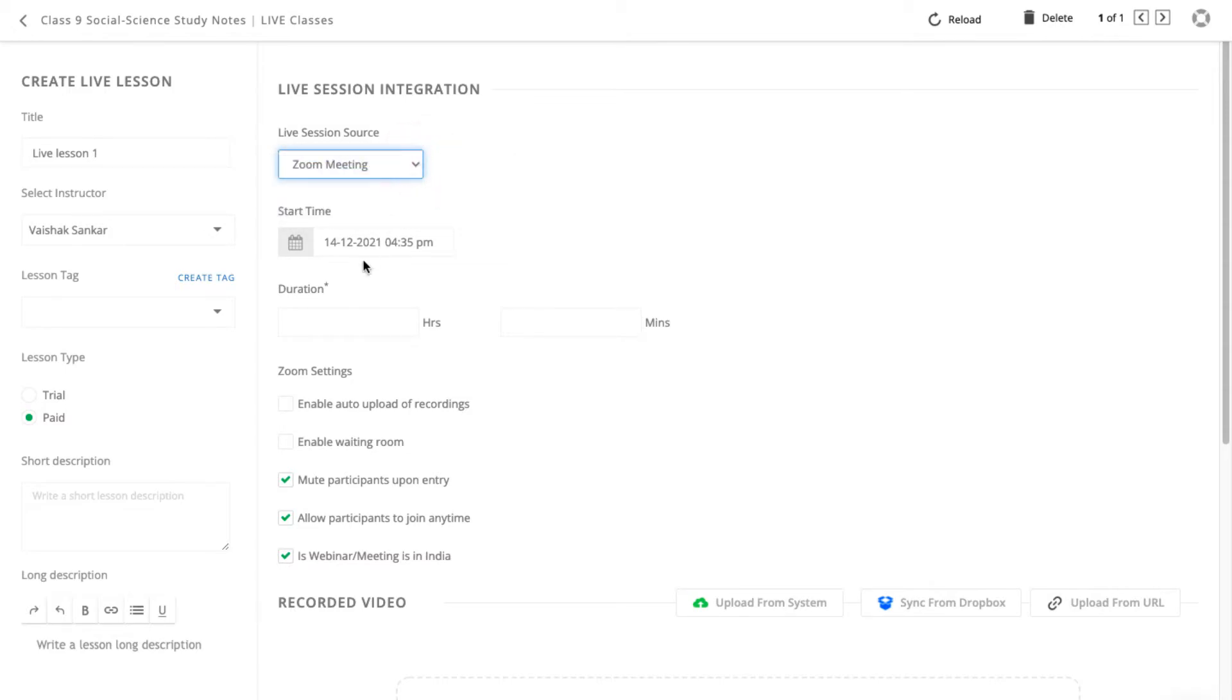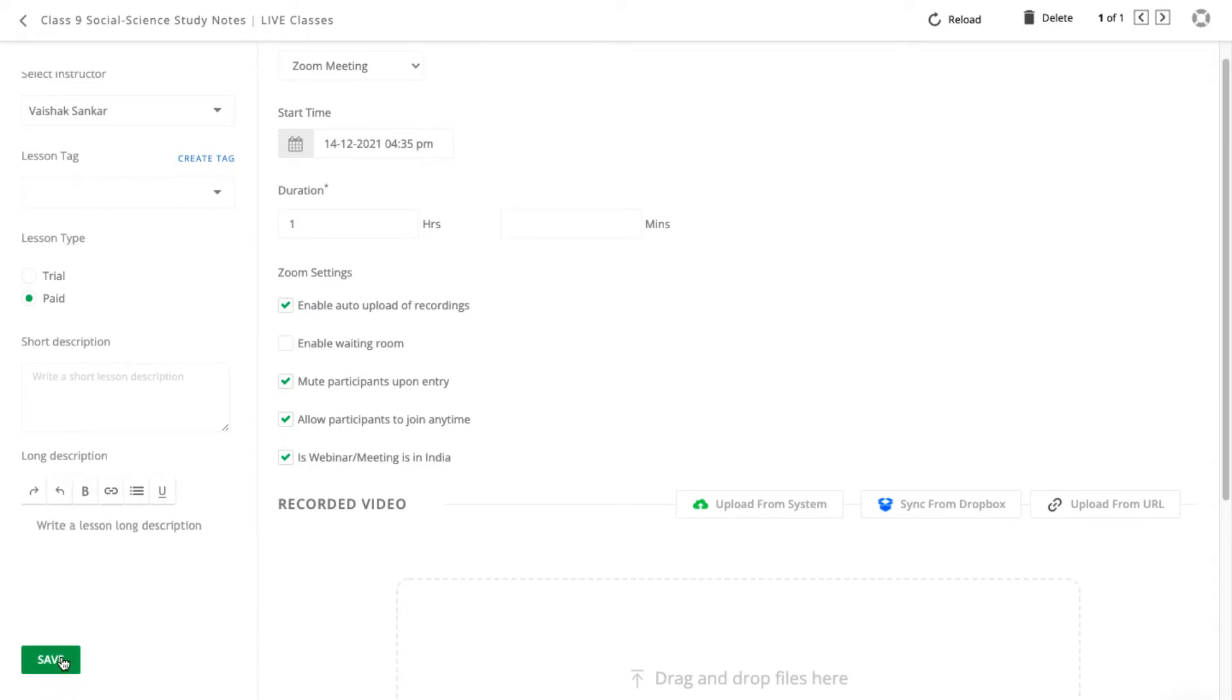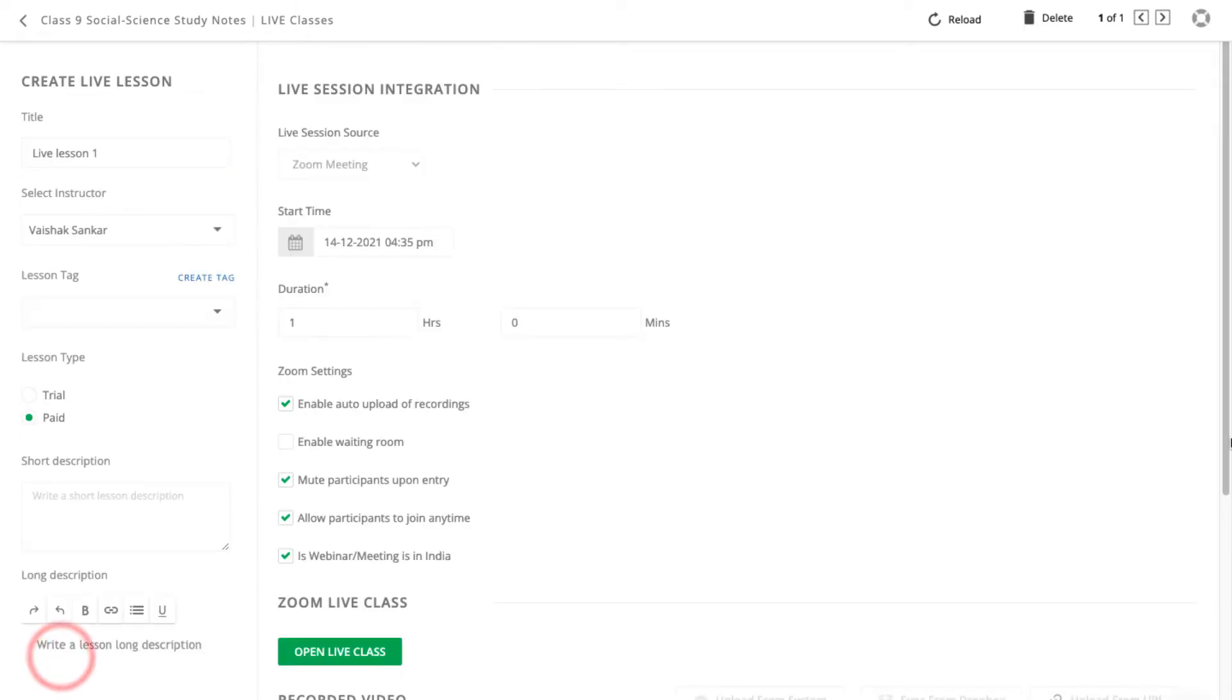Select the time, click the Enable Auto Upload of Recordings option and click Save to create a Zoom session.